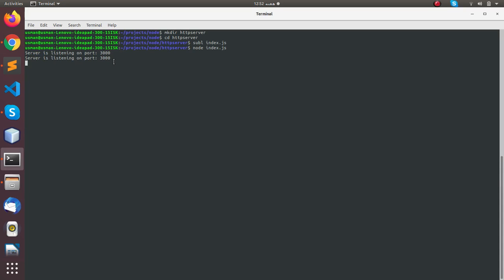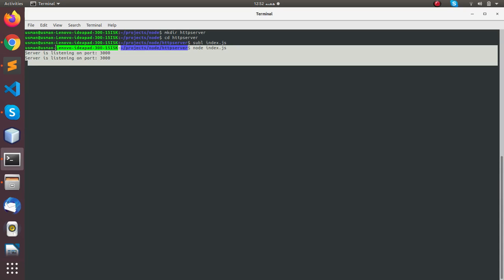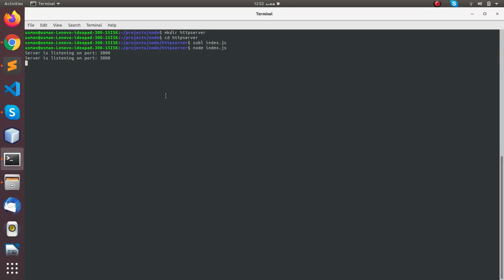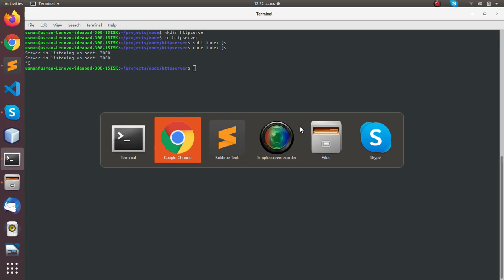You can see here server is listening to port 3000. So that's pretty much it and that's for this video. See you next time in next video, thank you very much.